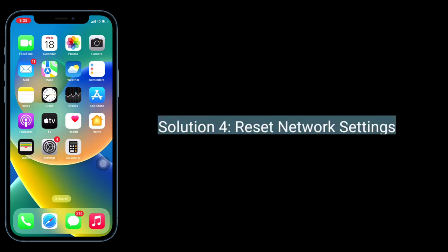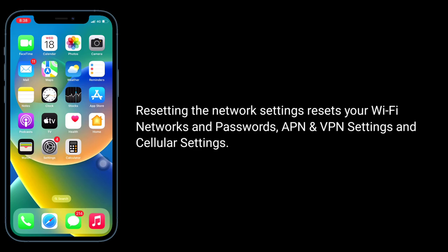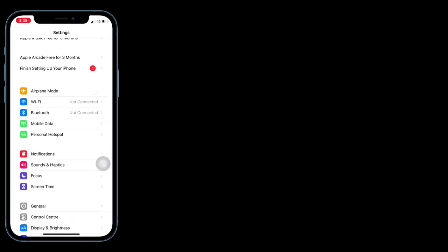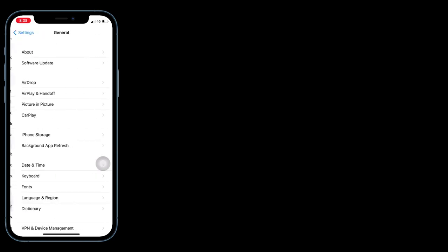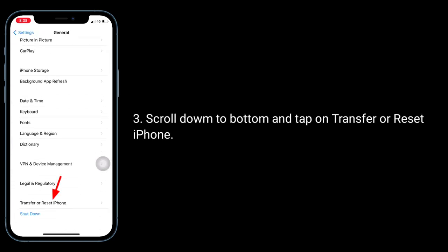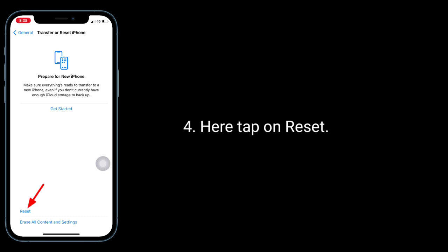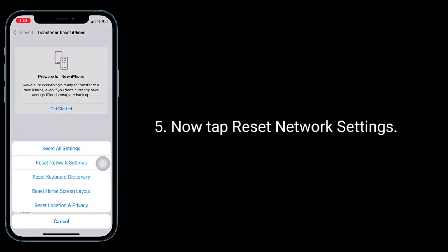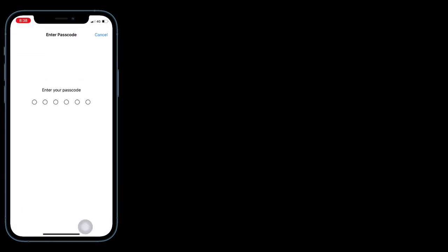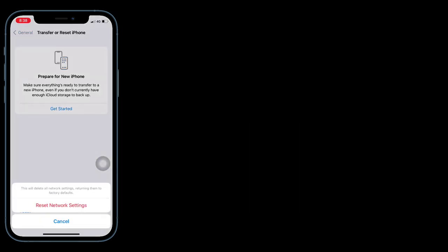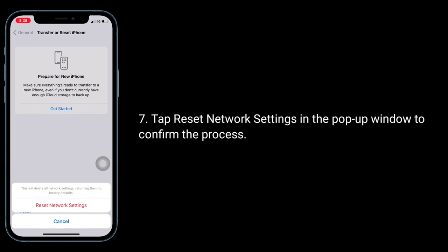Solution 4 is to reset network settings. Resetting the network settings resets your Wi-Fi networks and passwords, APN and VPN settings, and cellular settings. To do this, launch the Settings app, tap on General, scroll down to the bottom and tap on Transfer or Reset iPhone, then tap on Reset, and tap Reset Network Settings. Enter your iPhone's passcode, then tap Reset Network Settings in the pop-up window to confirm.